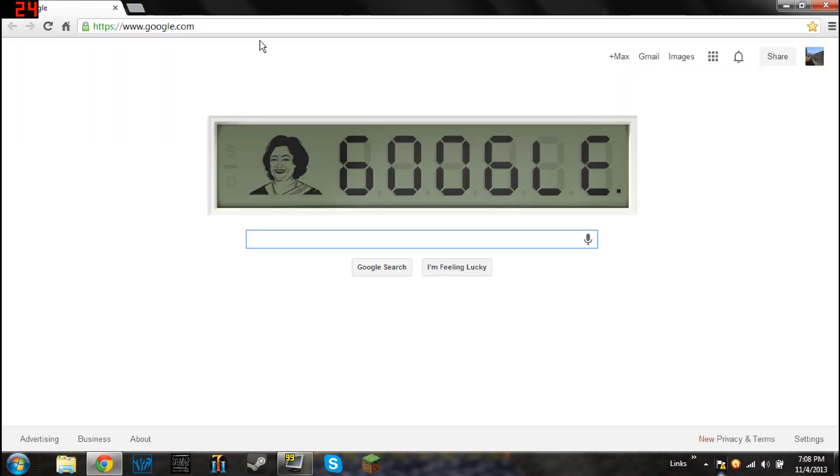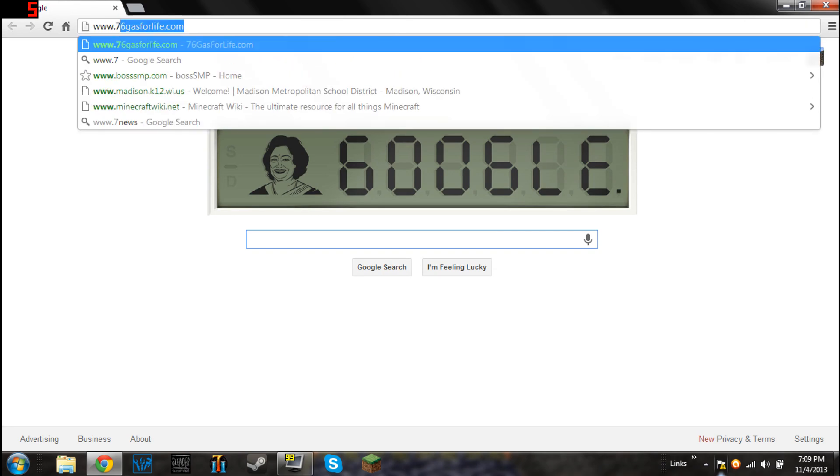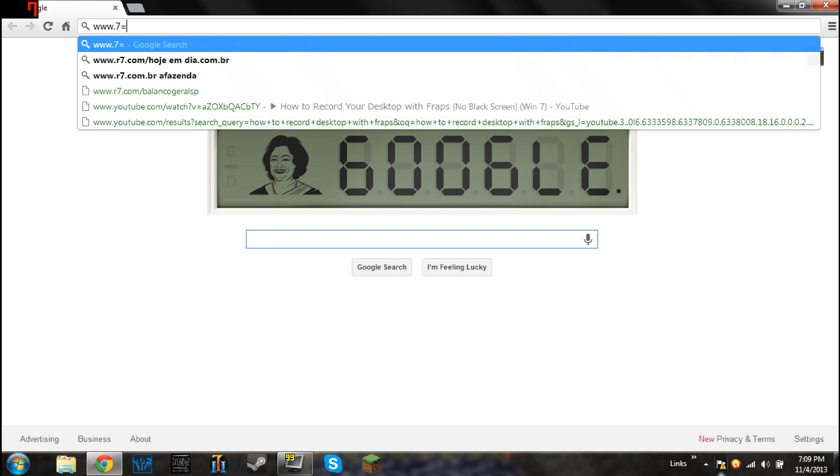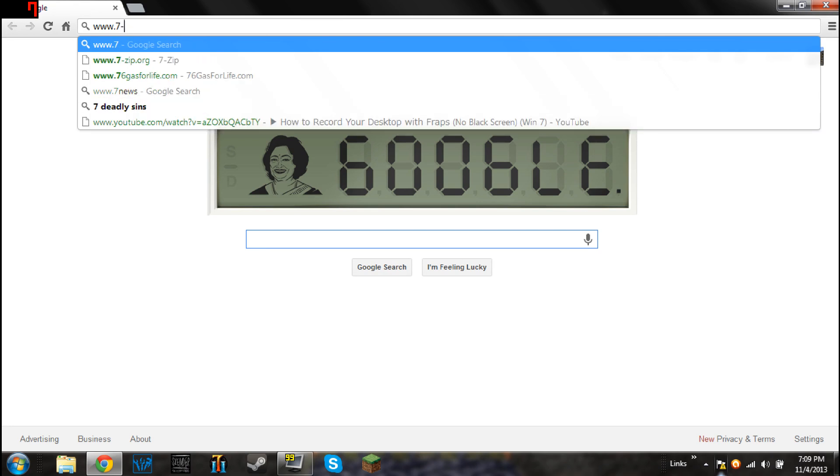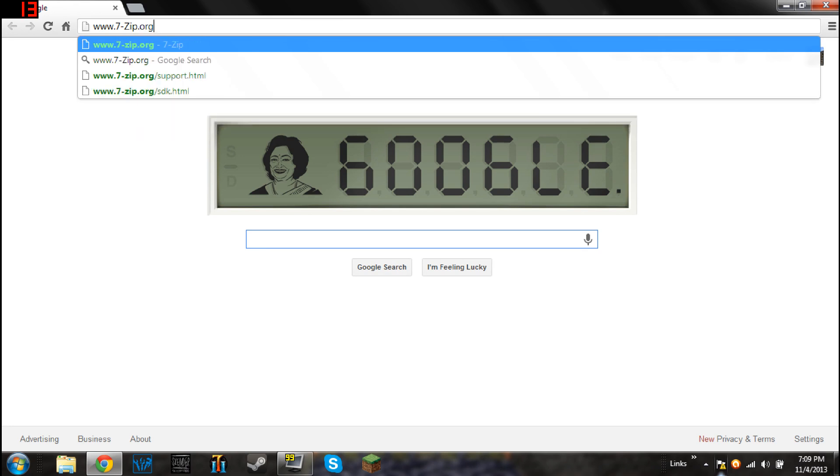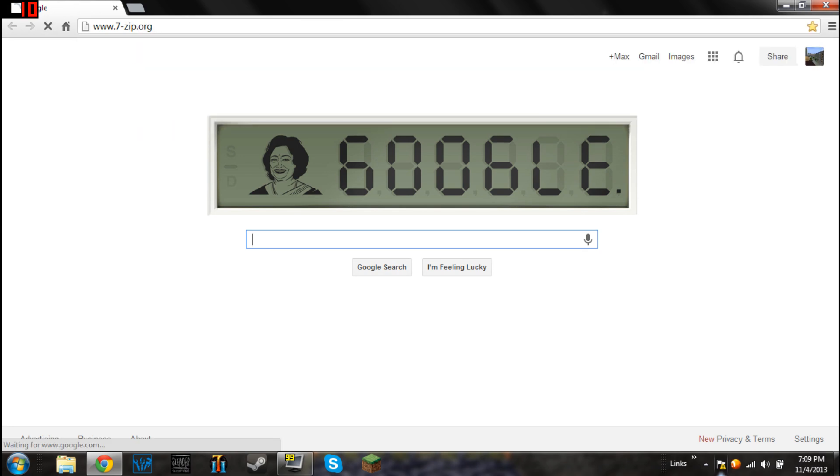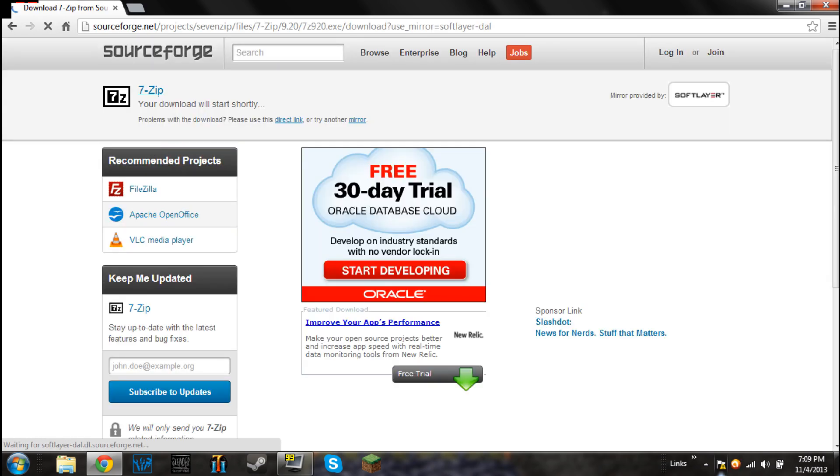but the first thing you're going to want to do is go to www.7-zip.org, go there, the link will be in the description so you don't have to type that horribly long address in. And you just click on the download link right there, exe, it'll download.